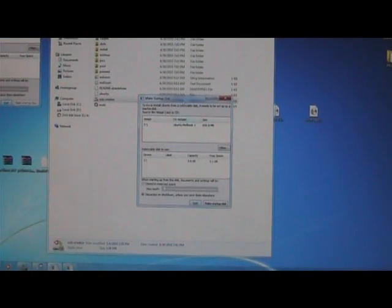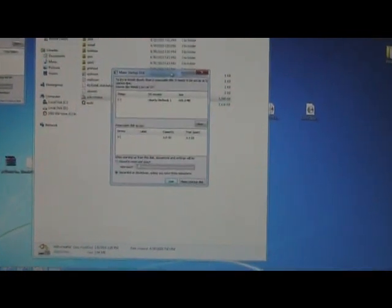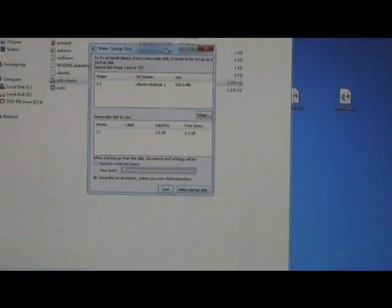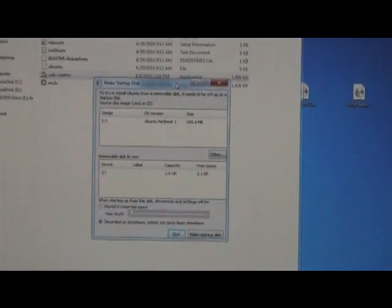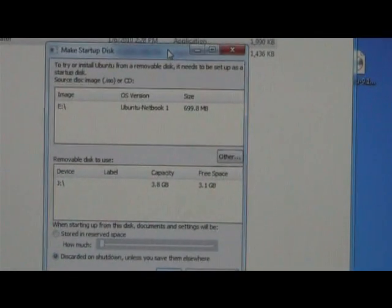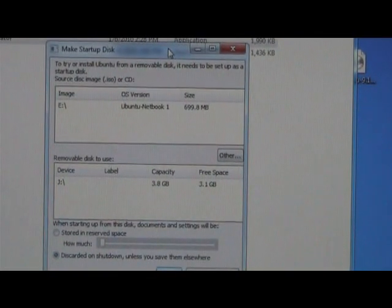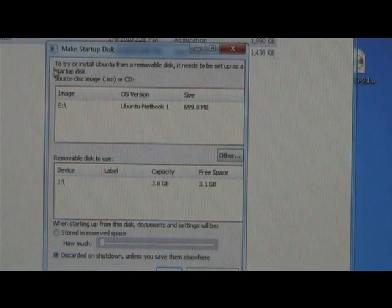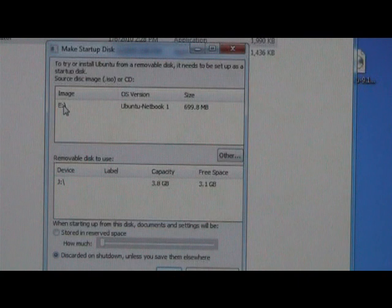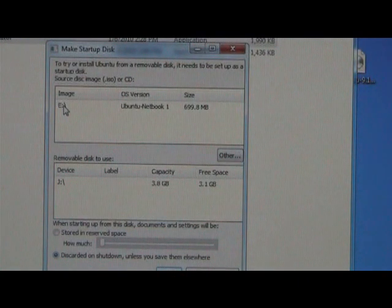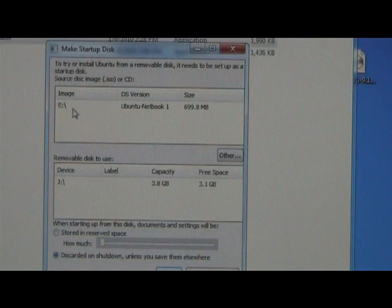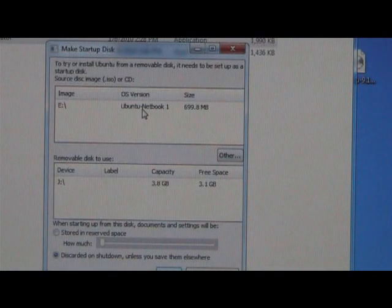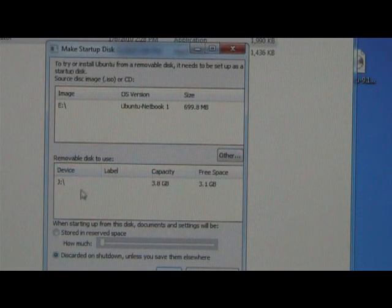There are two main windows in this startup disk application, USB creator application. The top half detects the Ubuntu CD in your CD-ROM. The second window at the bottom should detect your USB key.